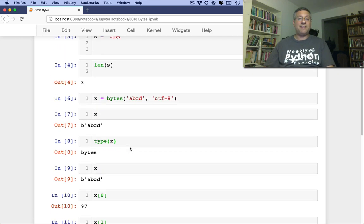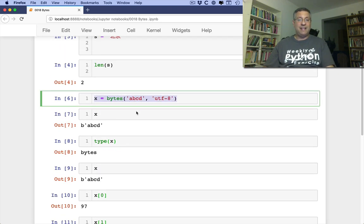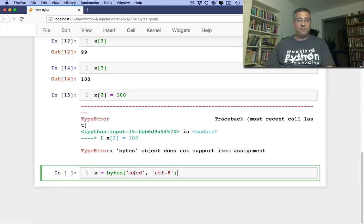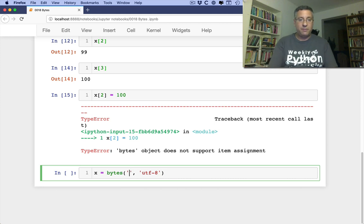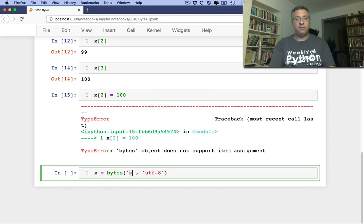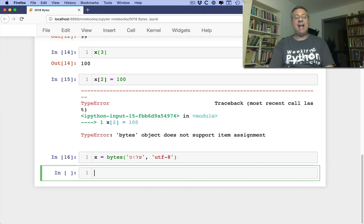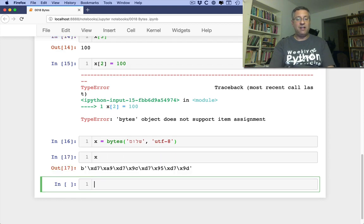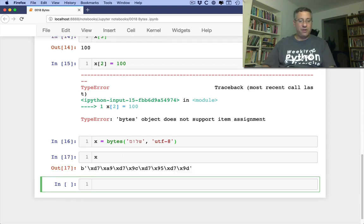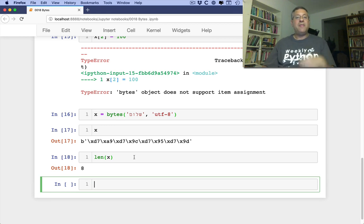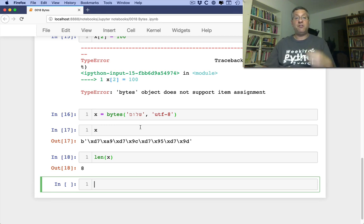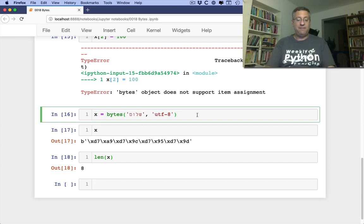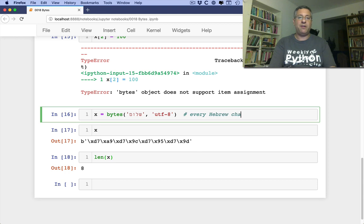That's what we've got in terms of our bytes. Let's try something a little more complex. Let's take, instead of ABCD, let's take shalom in Hebrew. So I'm going to say here, I'm going to move it to Hebrew, shalom. And now if I look at X, look what I've got. Wow, I've got a lot more going on here. In fact, with the len of X here, I've got 8. So the 4 Hebrew characters in shalom are translated into 8 bytes because in UTF-8 every Hebrew character is 2 bytes long.